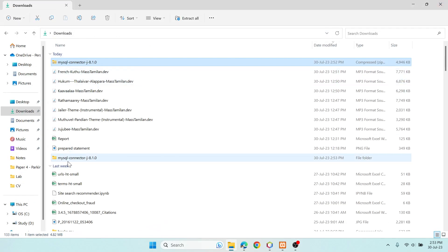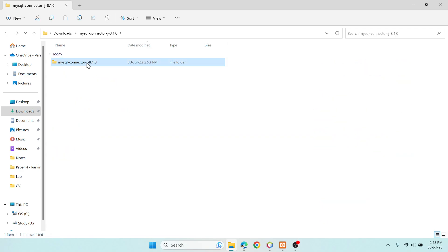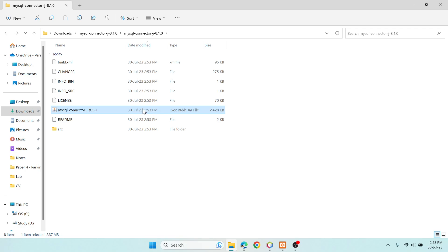You will get the same folder name. Open it and you can see that there is a JAR file. This JAR file needs to be added into your project library folder in NetBeans.